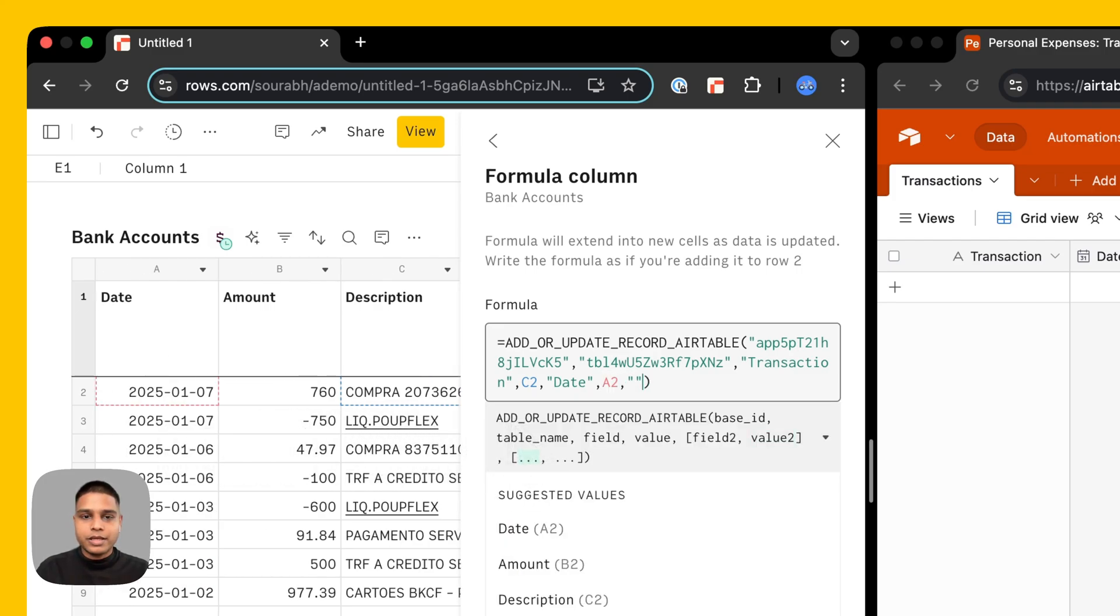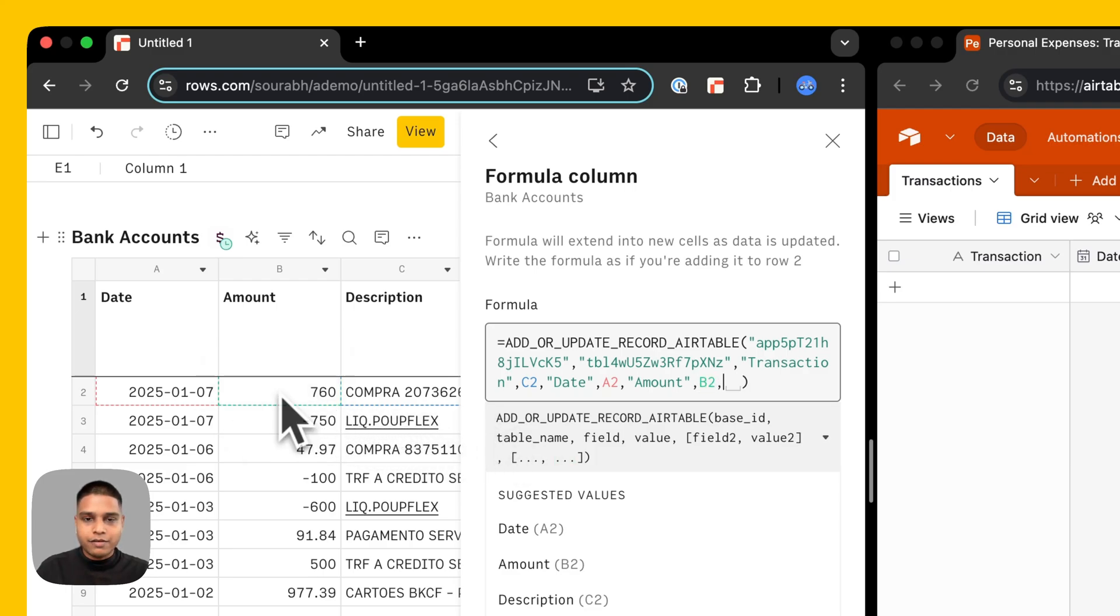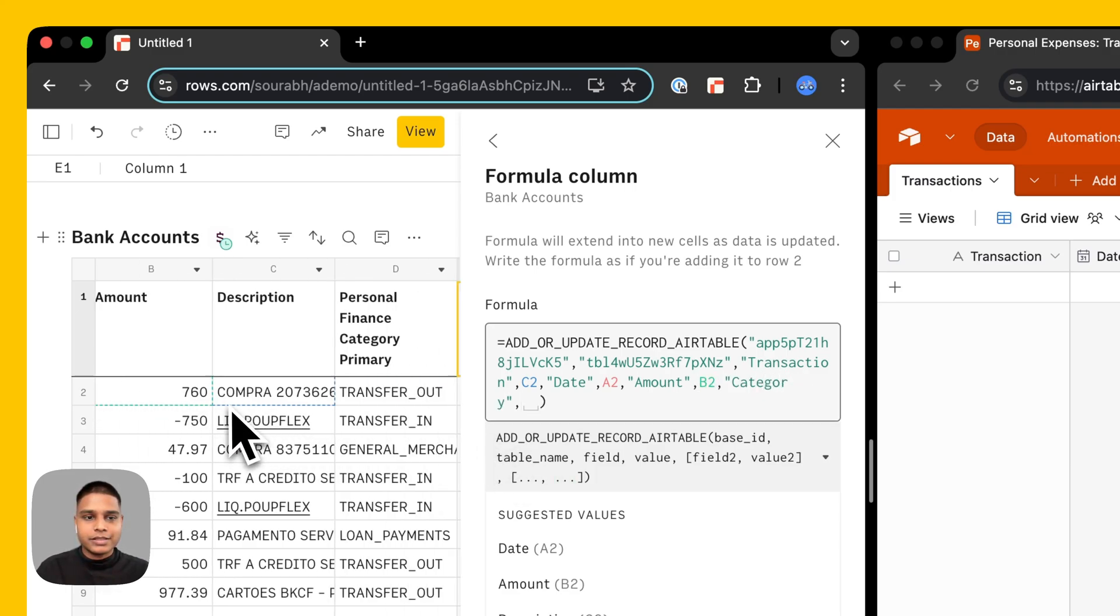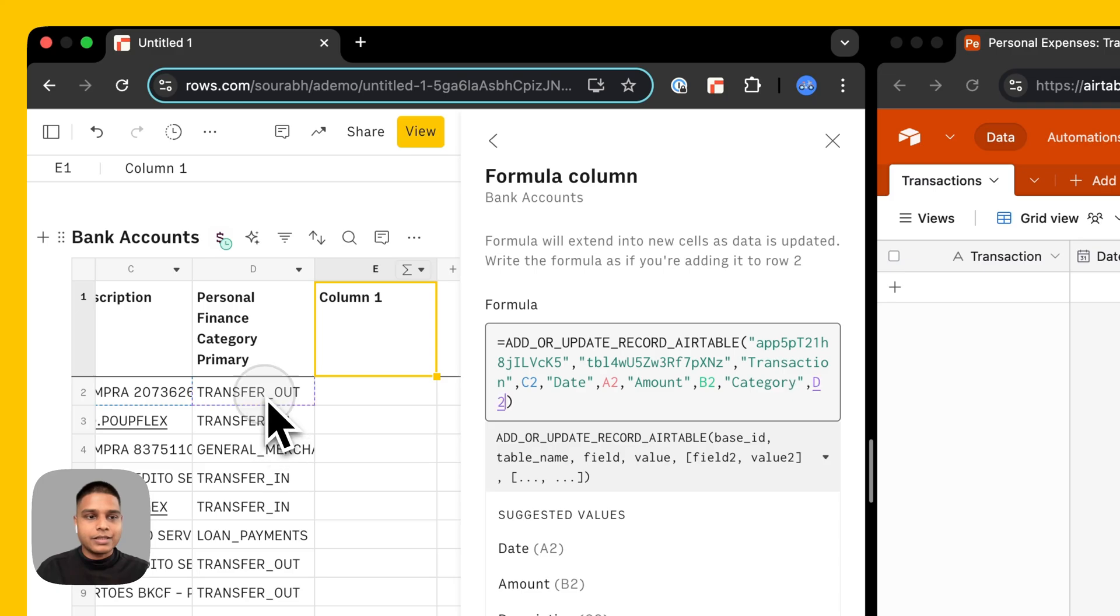Next would be amount which is sitting in cell B2 and finally we have category which is sitting in cell D2 here.